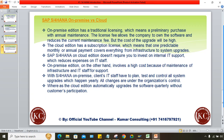Whatever upgrades are there on cloud, that is taken care of by SAP itself. S4HANA on cloud edition does not require investment on internal IT support — no dedicated team is needed. This reduces the expenses on IT staff significantly.